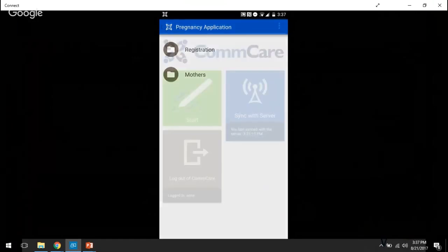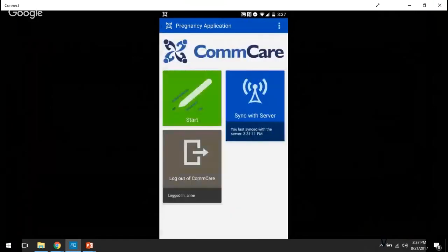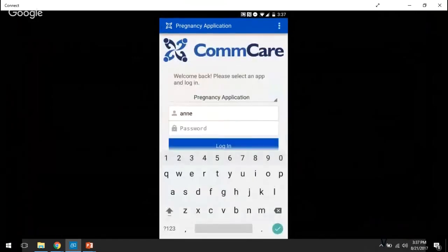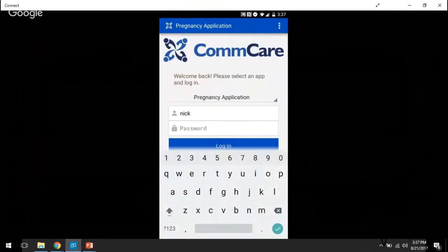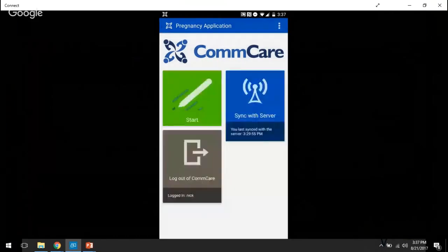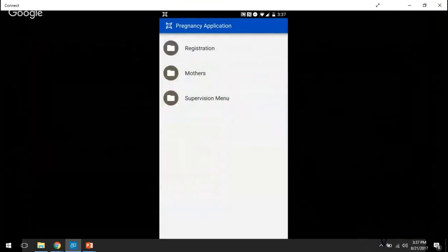Next we're going to log in as Nick, and Nick is Ann's supervisor, and so he's going to have permission to see a slightly different set of modules. You'll see that in addition to the registration and the mother's module, Nick also has a supervision module which he can go into and access, which Ann, because she's not a supervisor, cannot.